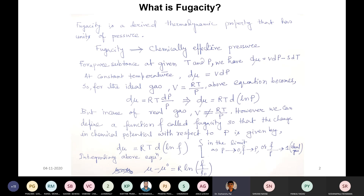If you integrate this expression, you get μ − μ₀ = R ln(f/f₀). The subscript 0 denotes the reference state. Because if you integrate something as an indefinite integral, you have to find the integrating constant from the initial or reference condition. Here, μ₀ and f₀ are related to that reference state introduced to obtain the constant value.